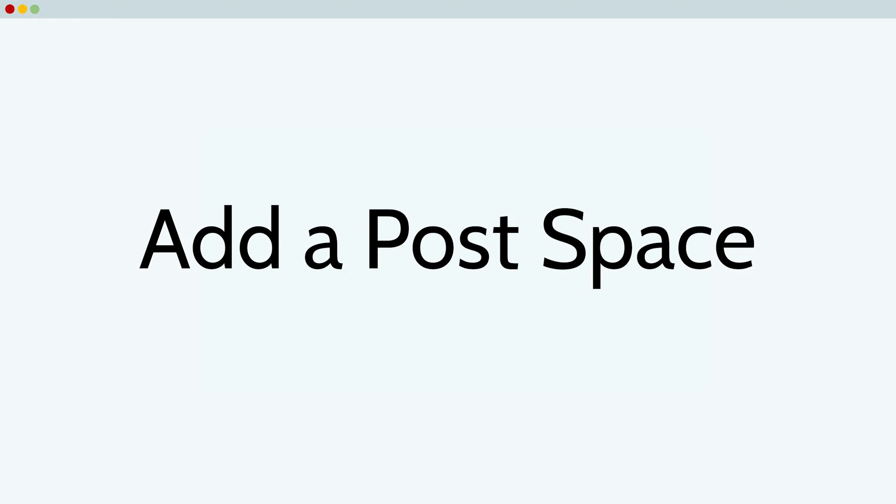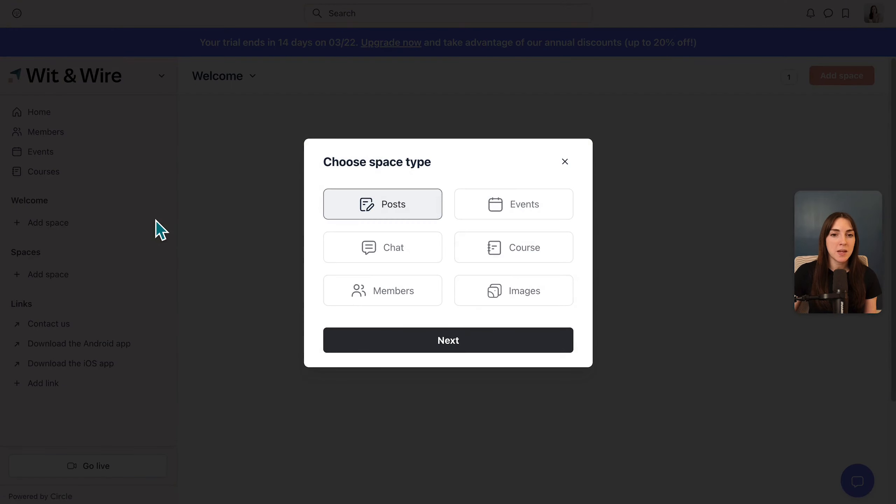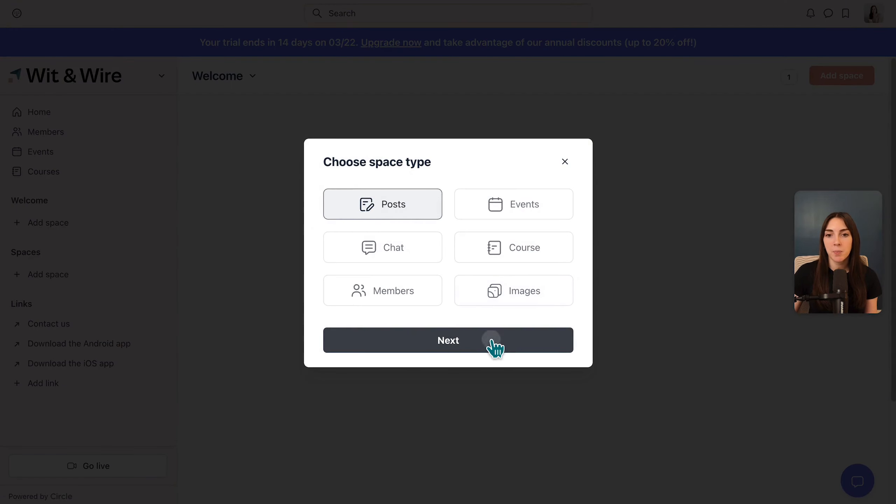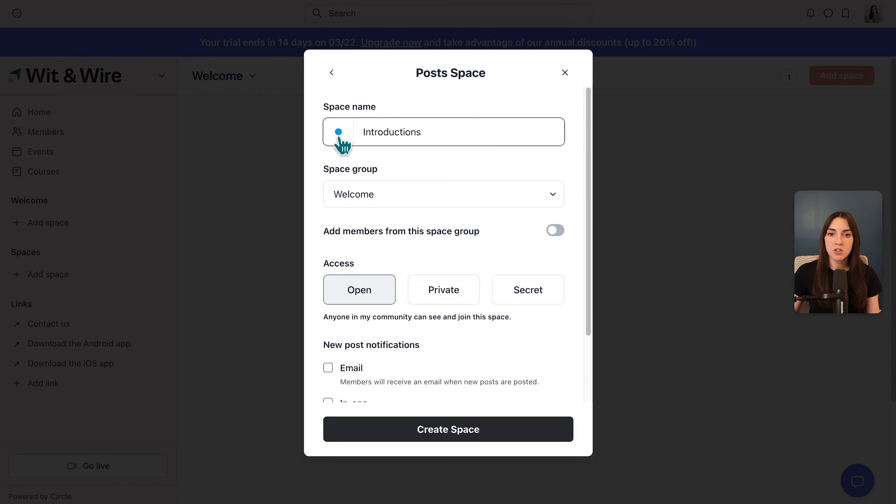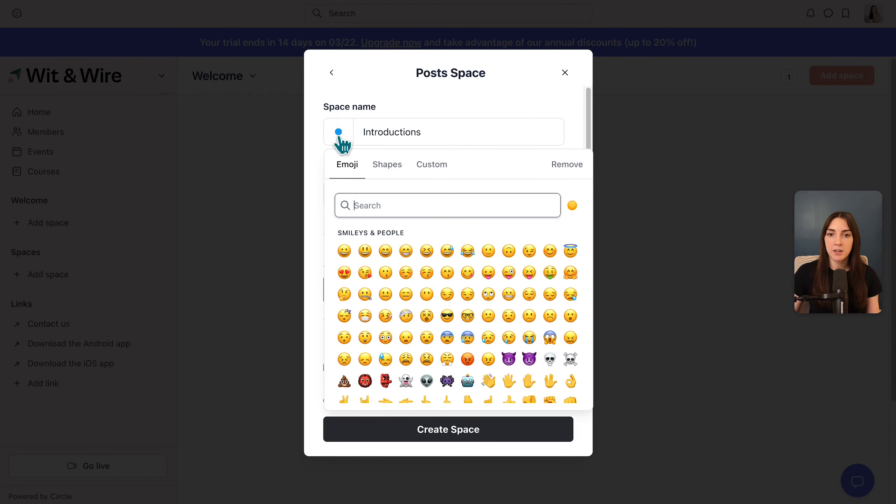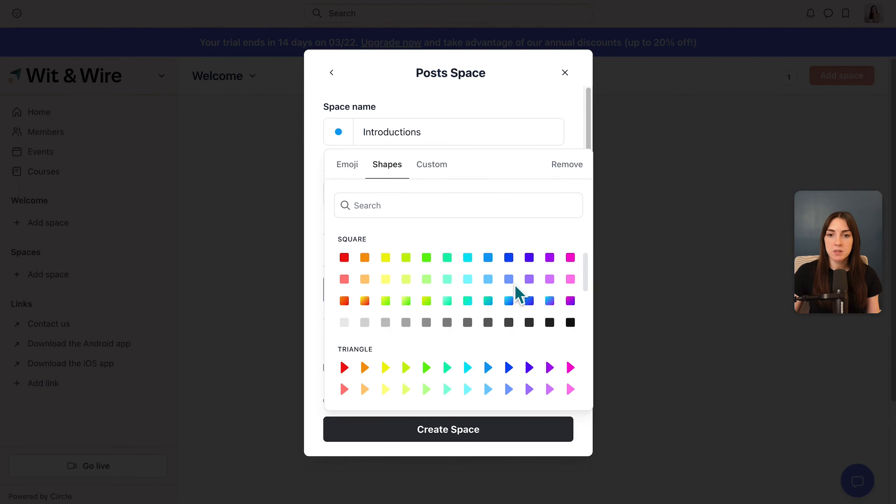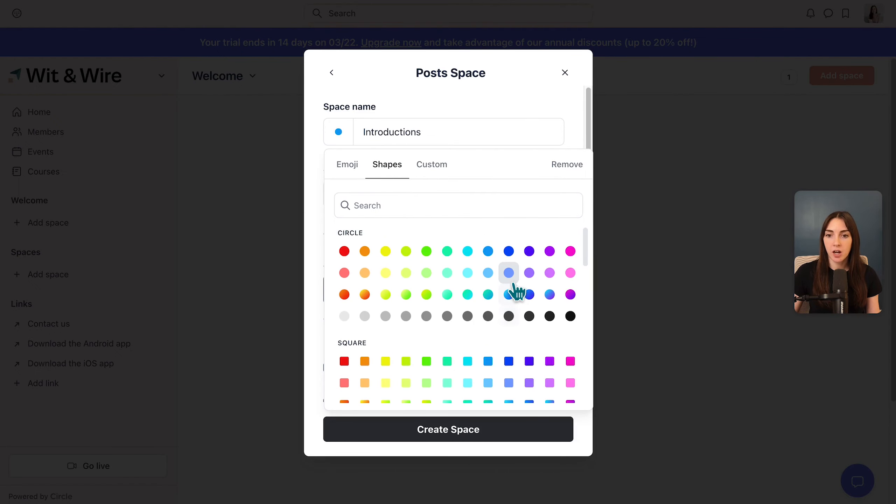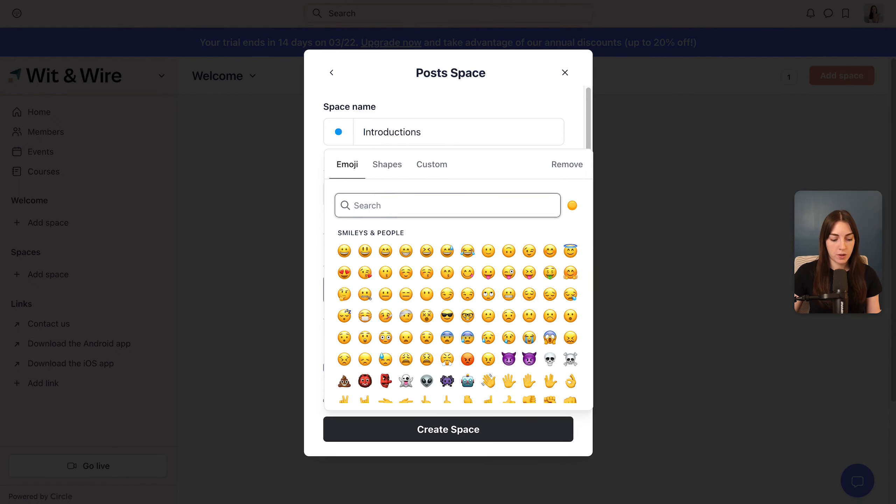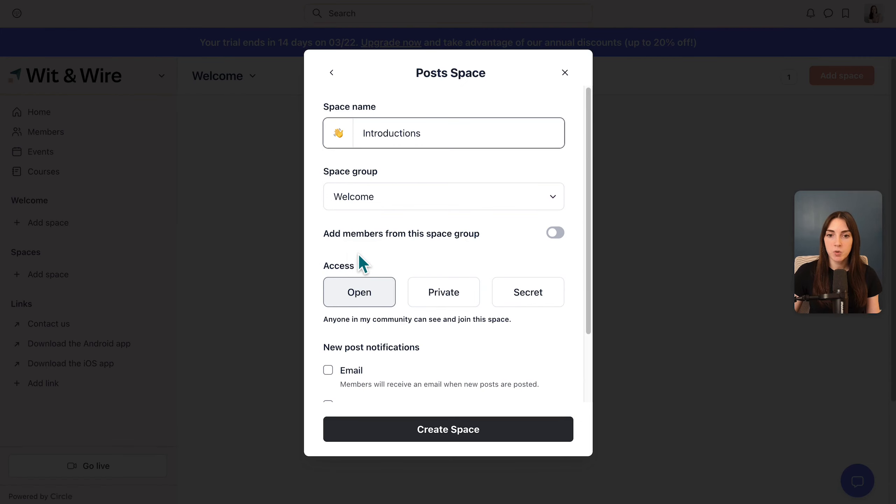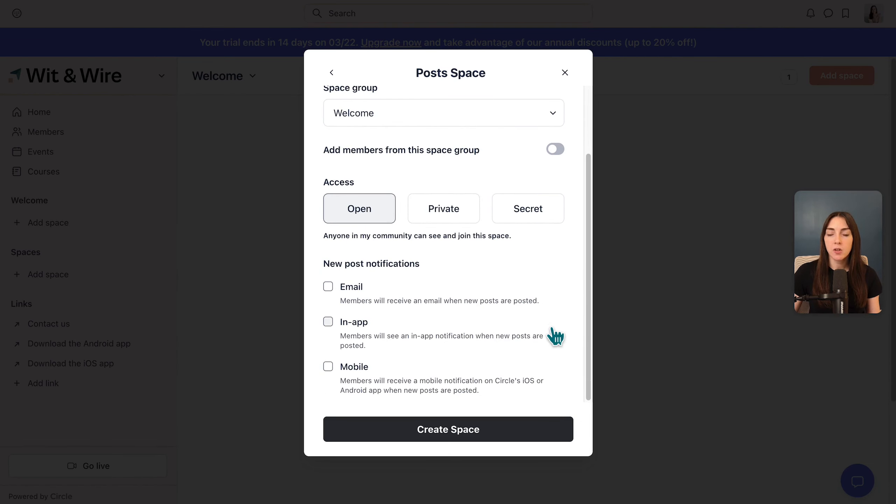Now that we've covered the differences, let's add our first space, starting with a post space. To get started, you'll click the plus icon on the sidebar and click add space. And we're going to move forward with a post space. Let's give it a name and maybe we'll start with introductions. And you can also change the icon here into an emoji or any of these shapes of different colors.